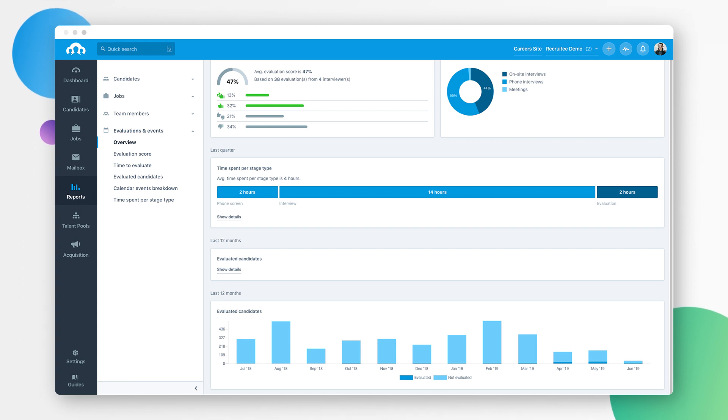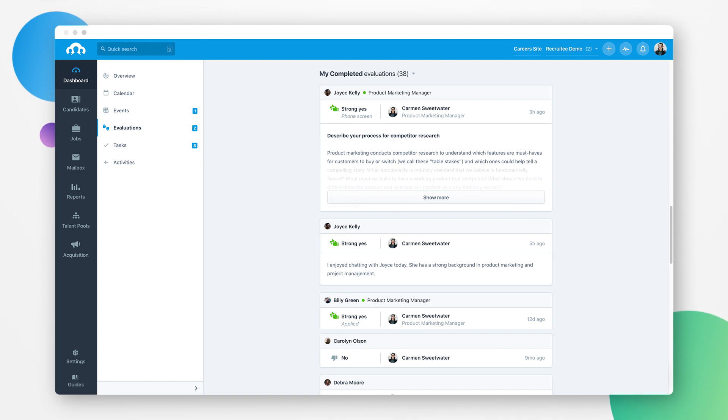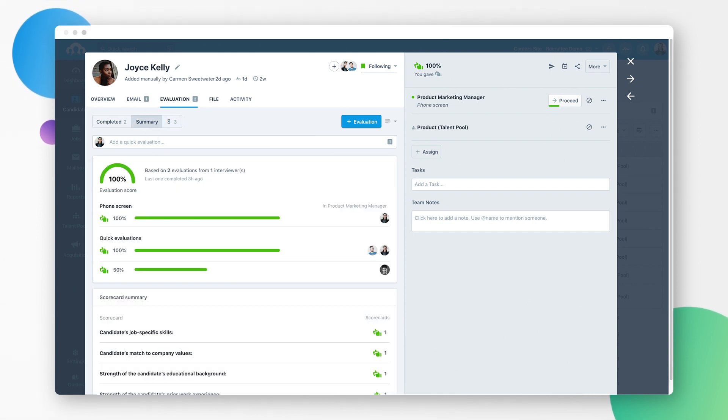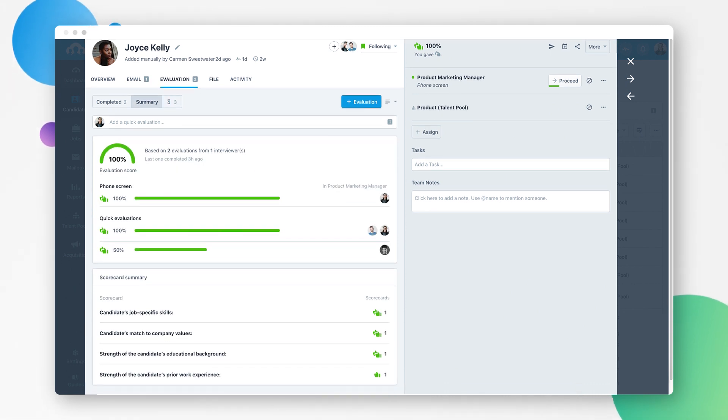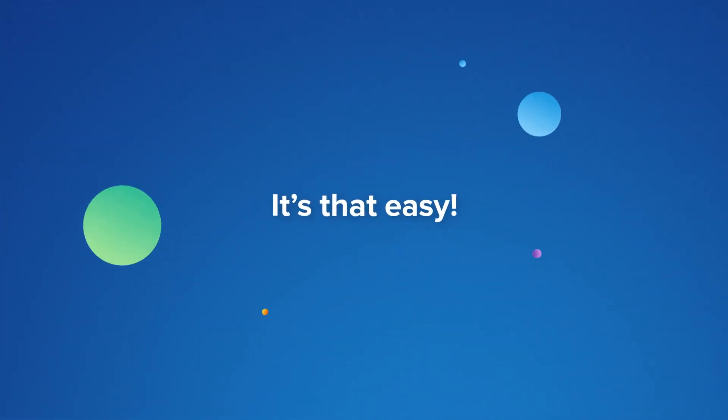After an interviewer submits their feedback, your team can see the aggregated feedback scores as well as more detailed feedback. When all evaluations are standardized, everyone sticks to the same structure, every candidate is judged with the same measure, and there is little room for bias. It's that easy.